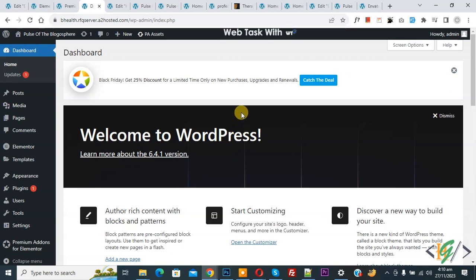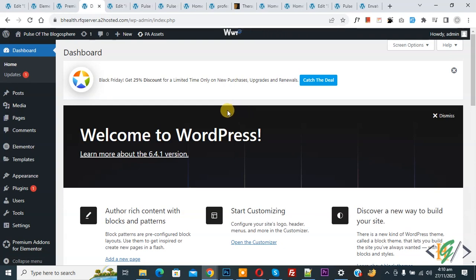Bismillahirrahmanirrahim, Asalaamu Alaikum. My name is Asan and today we are going to fix Elementor icon not showing in Elementor WordPress.